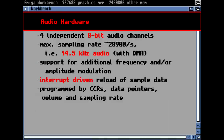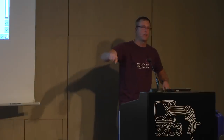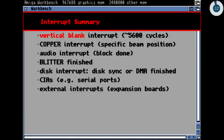Audio hardware: it had four independent 8-bit audio channels with roughly 28KHz sampling rate, giving an audio frequency of about 15 kilohertz. It had additional support for frequency and amplitude modulation — you feed one audio channel with the sample and a second channel with the function that modulates the first channel. It was interrupt-driven: when the sample data reached its end, it generated an interrupt and the CPU could feed a new address into the audio registers.